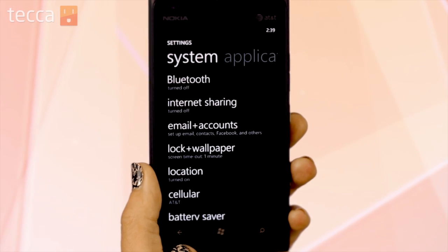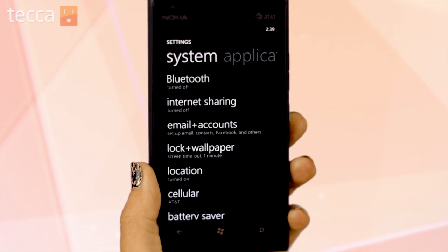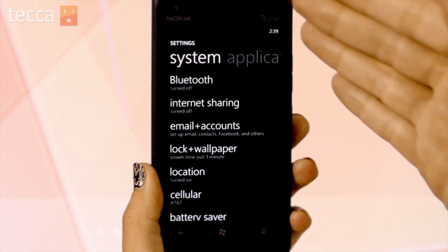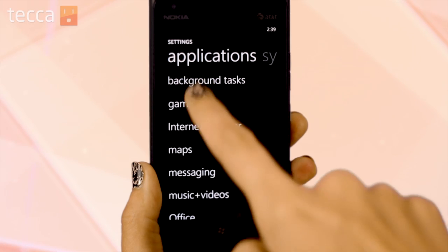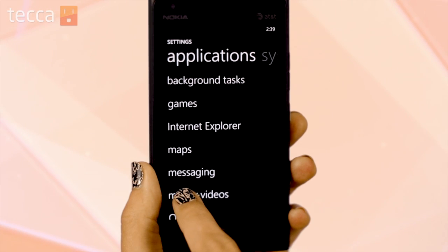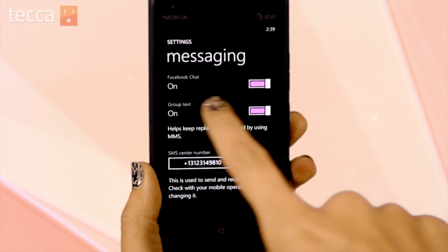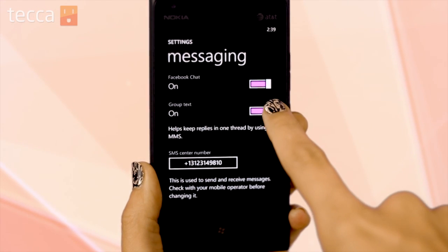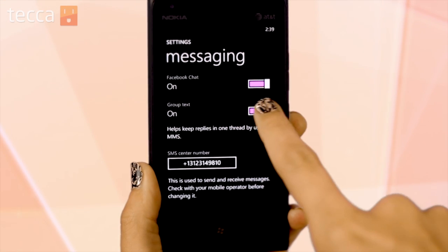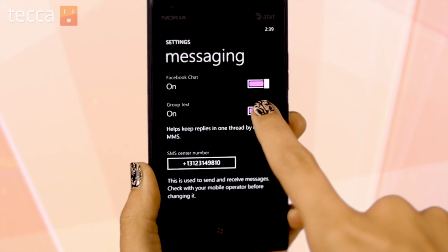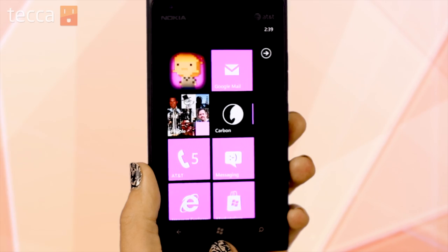Let's go back — we're now in the System tab. Head to the Applications tab by swiping and choose Messaging. We just want to make sure that Facebook chat is enabled, which you can see here it is toggled on. If we wanted to shut it off we could, but for today we'll leave it on.